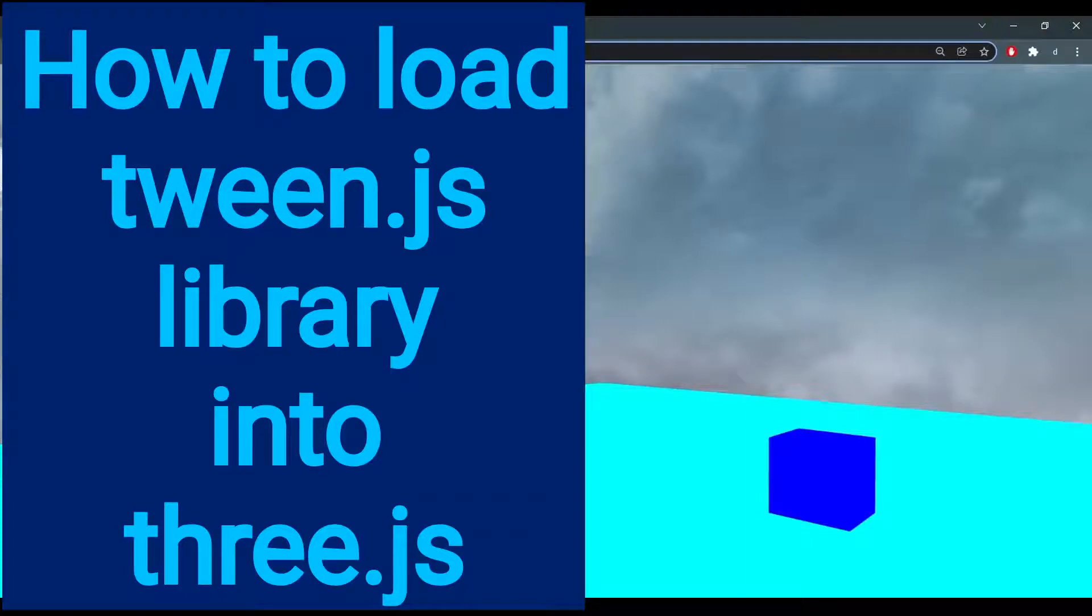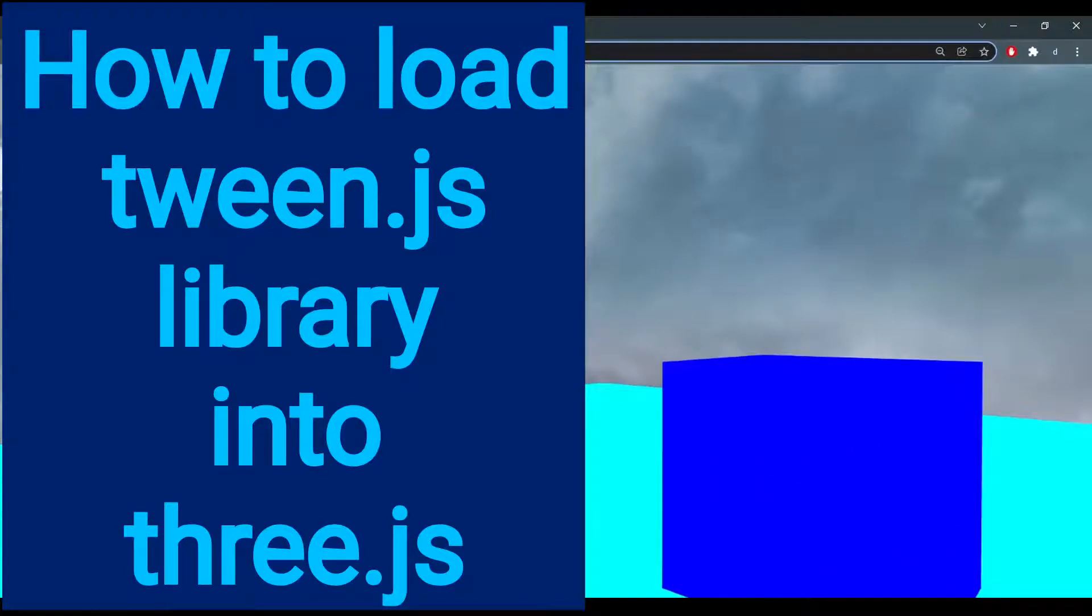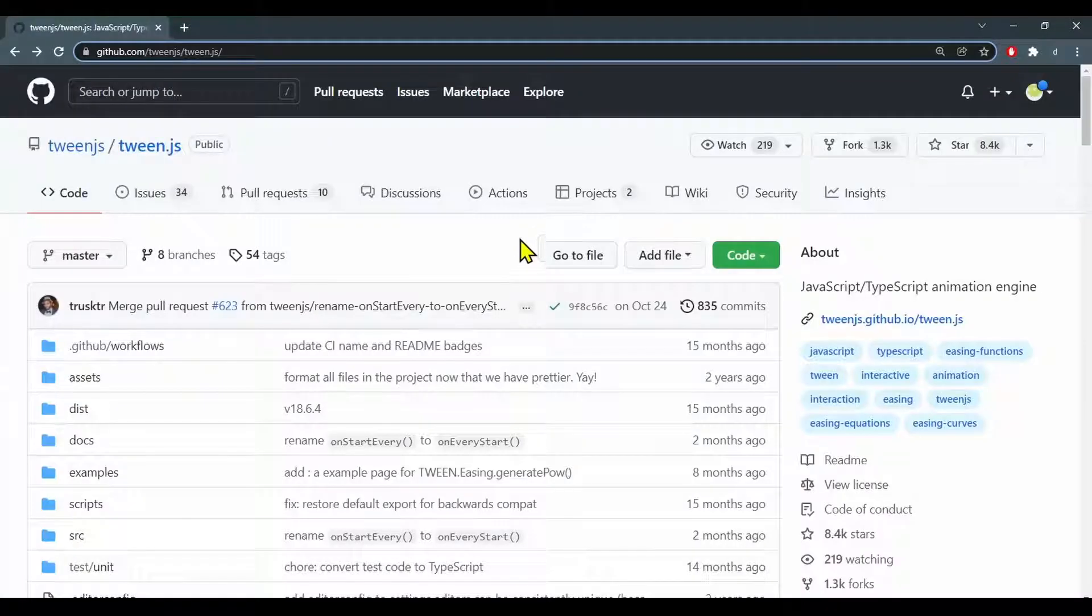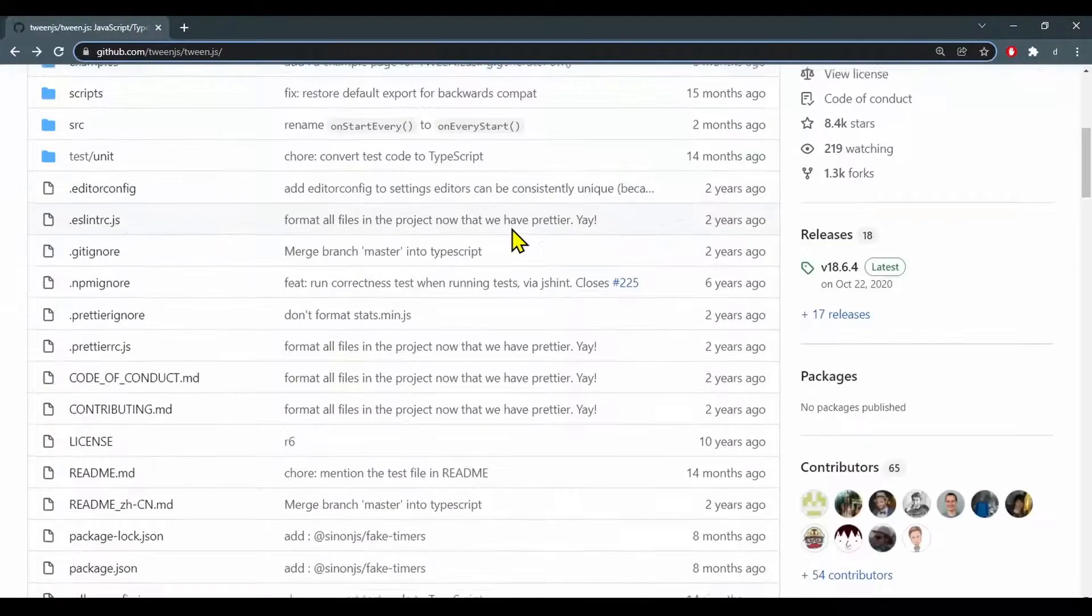Hi everybody. In this video we're going to learn how to load tween.js into three.js so we can animate objects with it. The GitHub page for tween.js is in the description below.